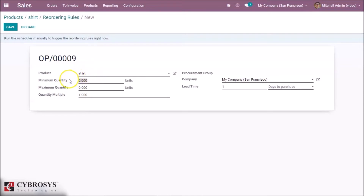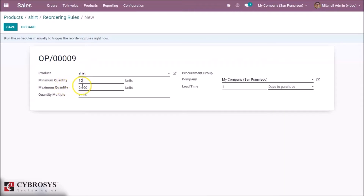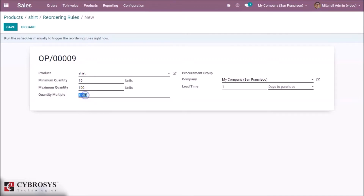In the minimum quantity field, insert the minimum quantity at which the system will trigger a new order. Then in the maximum quantity field, insert the maximum amount of items that have to be in our stock. I'm giving it 100 for maximum. The quantity multiple is the lowest number of items that can be ordered at once, so I'm giving it 3.